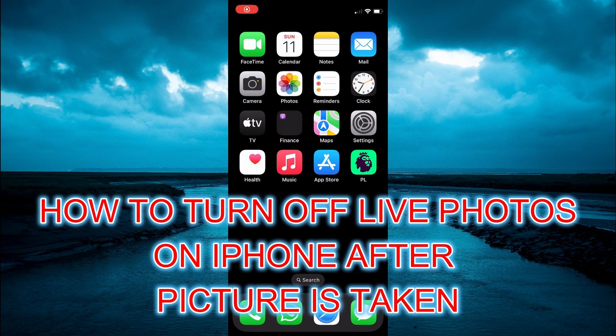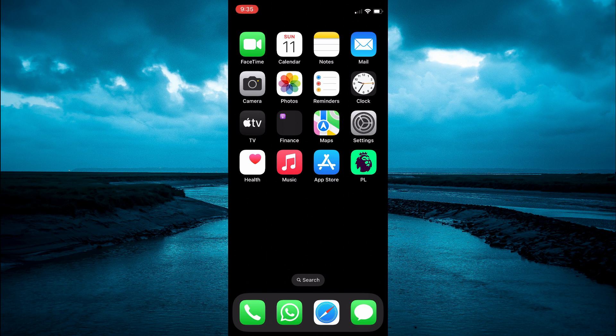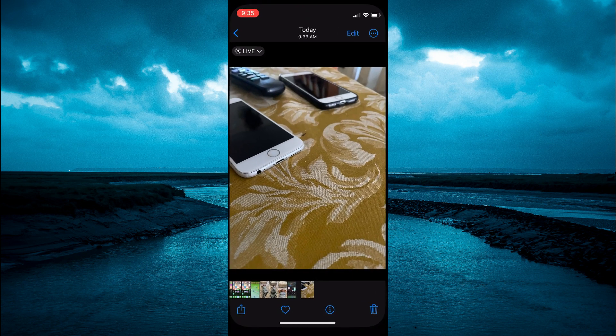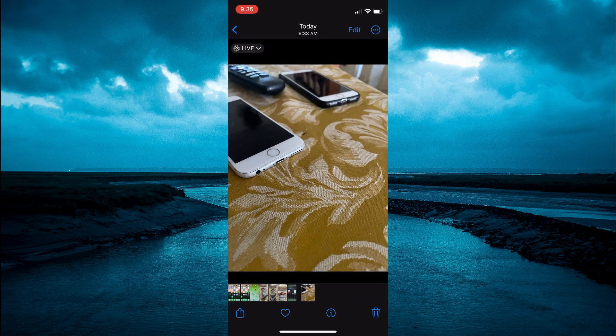In this video I will be showing you how to turn off live photo on iPhone after a picture is taken. The first thing you need to do is go into the Photos app.